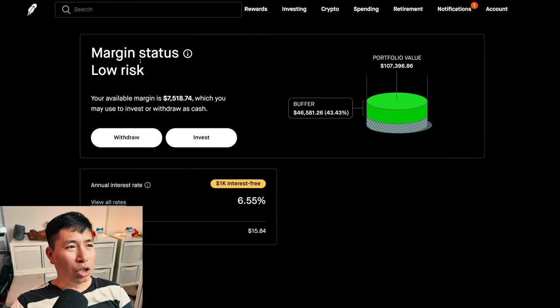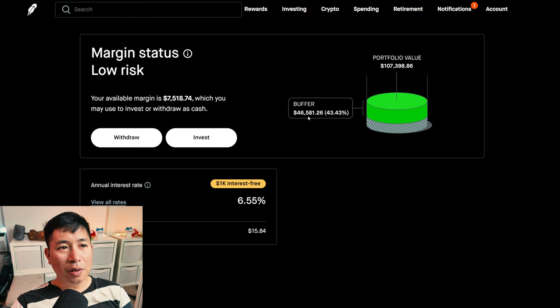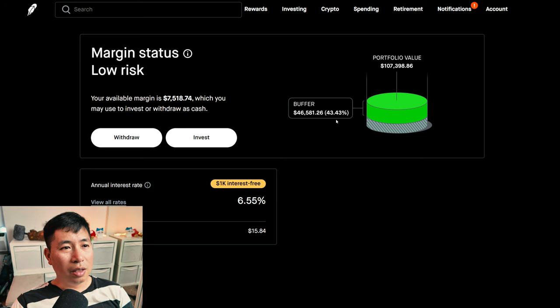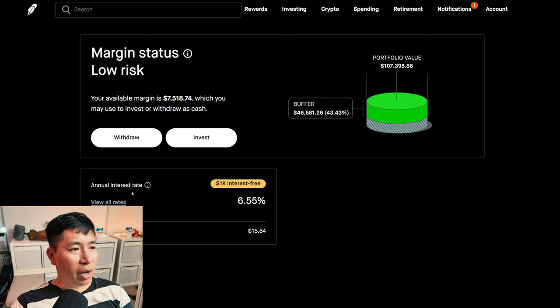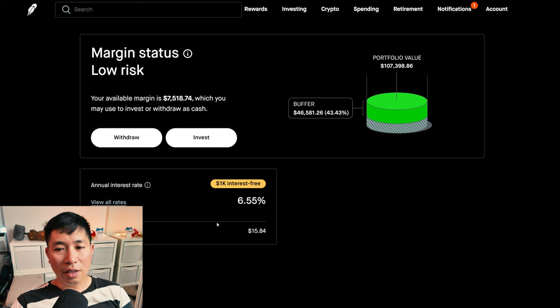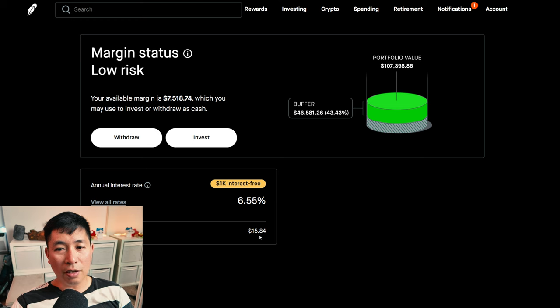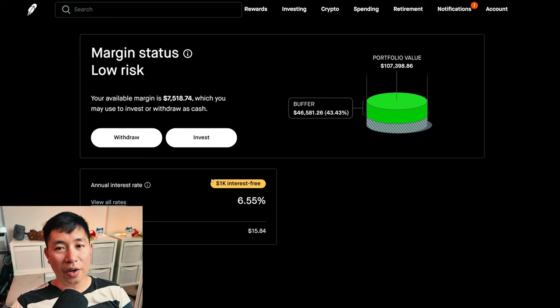My margin status is low risk. My buffer is $46,581.26. This is how much money I can lose before I get margin called. My annual interest rate is 6.55%. The daily interest that I am paying is $15.84. And I am borrowing $1,000 interest-free.